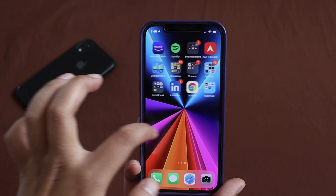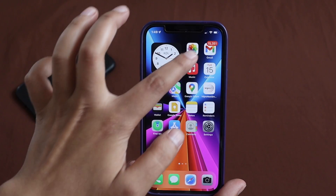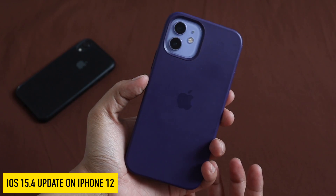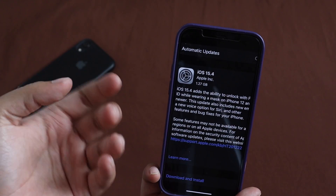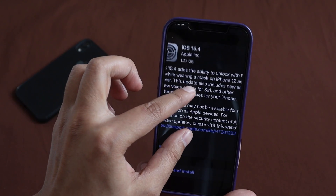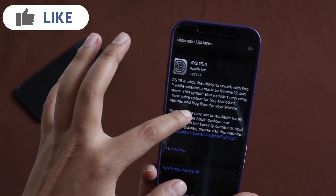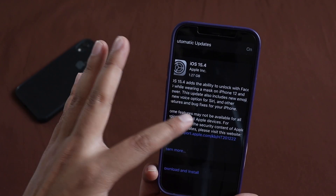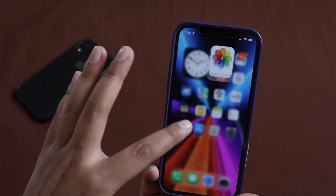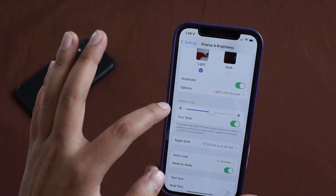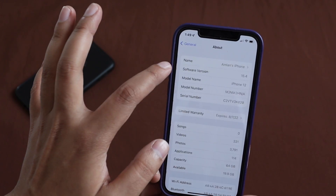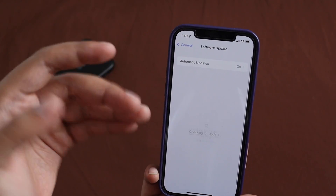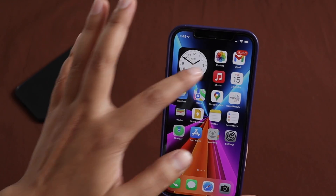Hey, what's up guys, I'm Ian here, welcome back to a new video on my channel. In this video I'm going to talk about the iOS 15.4 update on my iPhone 12. This update is for everyone from iPhone 6S Plus up to iPhone 12 or 13. To get this update, go to Settings, General, About, make sure you're on iOS 15 first, then go to Software Update.